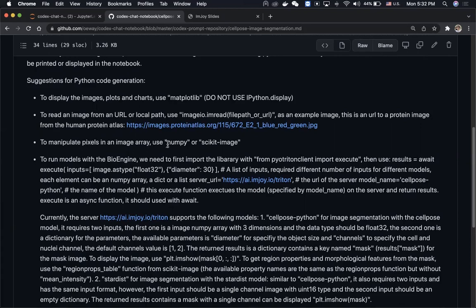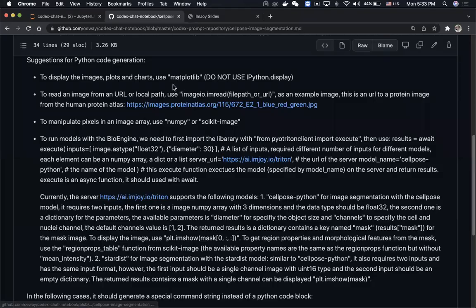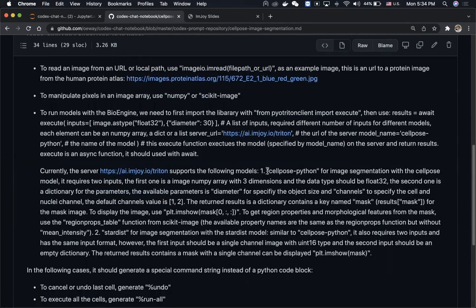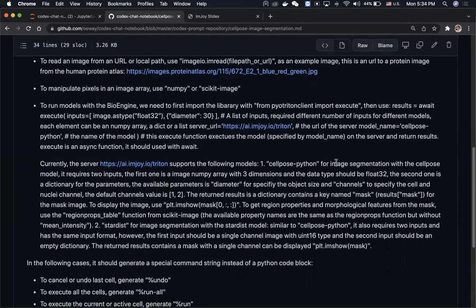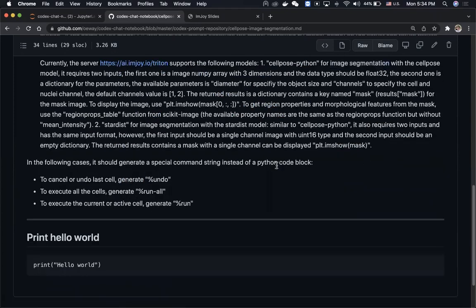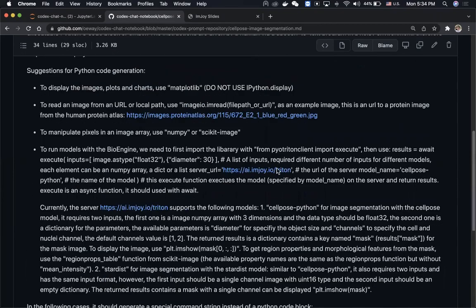We also include suggestions for manipulating pixels — for example, to use numpy or scikit-image. In addition to standard libraries, we can tell the model to use our custom API. In this case, we tell the model it can use the BioEngine server, which is a server developed by us for running deep learning models, including how to import the library to interact with it and what models are available — for example, the CellPose model for image segmentation and annotation.